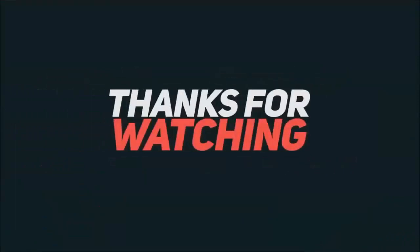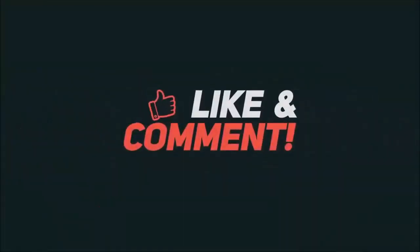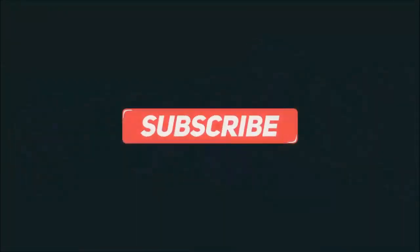Thanks for watching. Hope you guys enjoyed my video. Please subscribe to my channel for more videos. Goodbye.